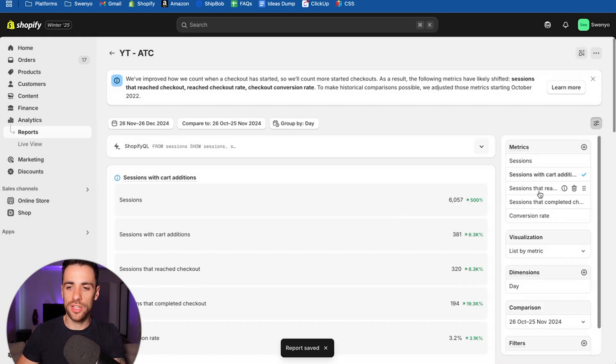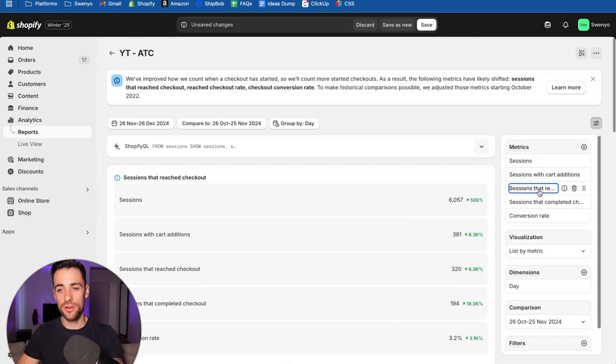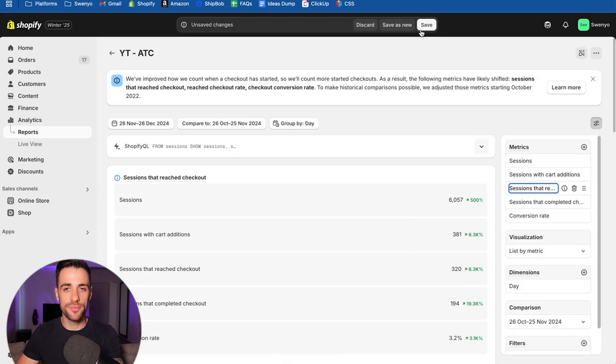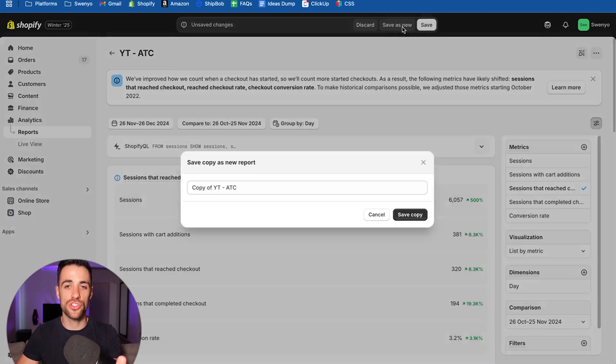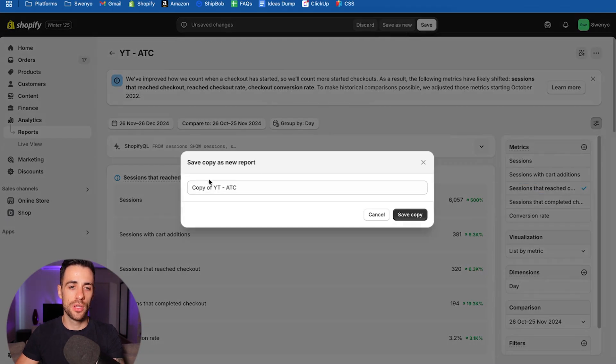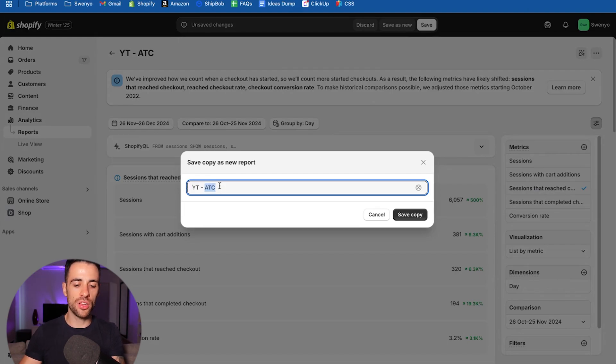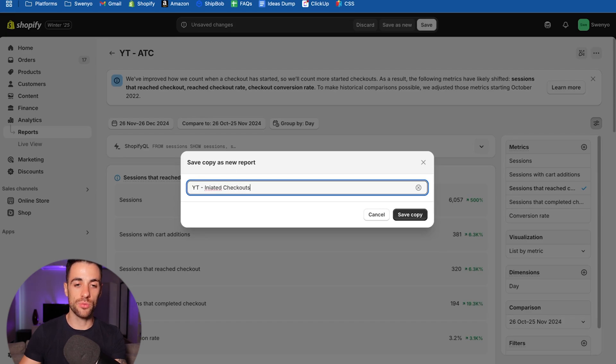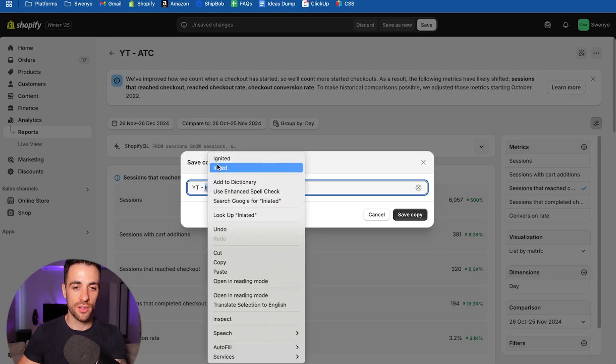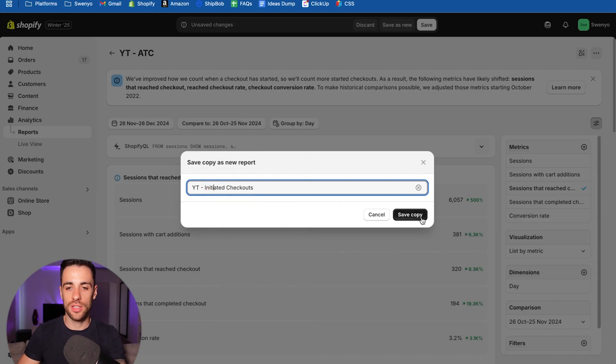Now we're going to double click on sessions that reach checkout. So double click there. And this time don't click save because you'll just overwrite what you've done with the add to cart. You want to click save as new, delete this part at the start. And this one, you can call it reach checkout, initiate checkout, or just checkouts, I guess, whatever you want to write. Initiated. Save copy.